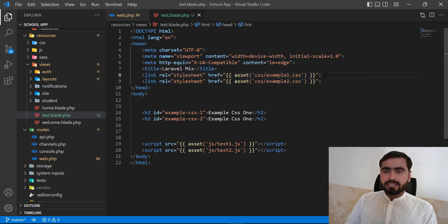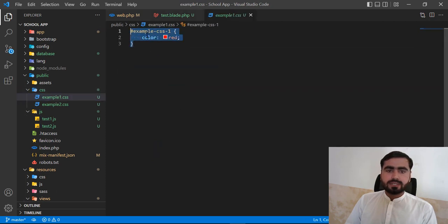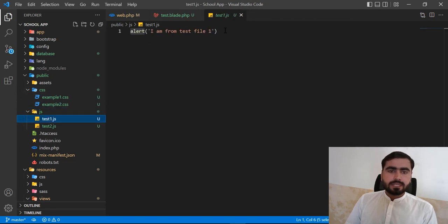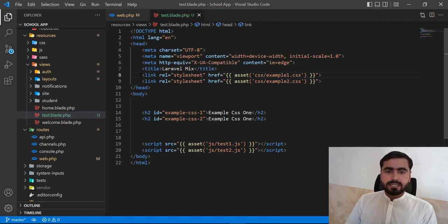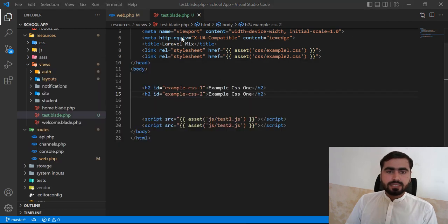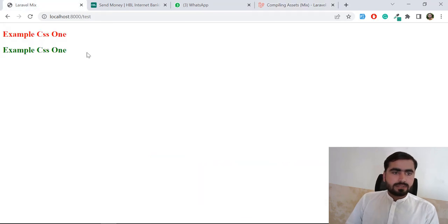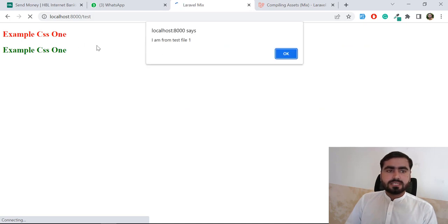I have a simple project where I've added example-one.css and example-two.css. Example one contains an ID with color red, example two contains color green. The JS files contain alerts from test file one and test file two. I've included two CSS files and two JS files in the project. Let's refresh — yes, CSS and JS are both working fine.